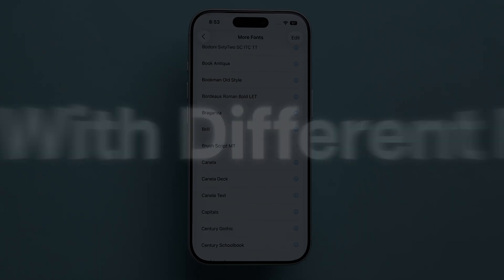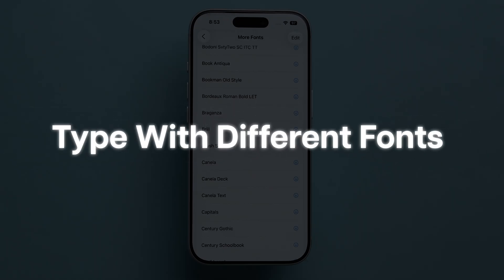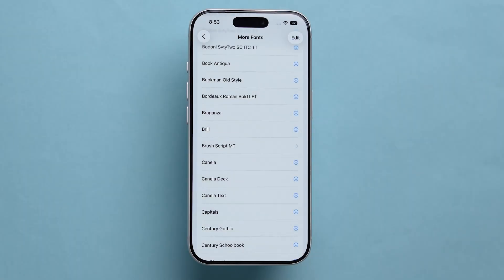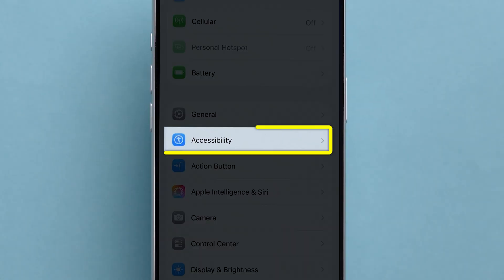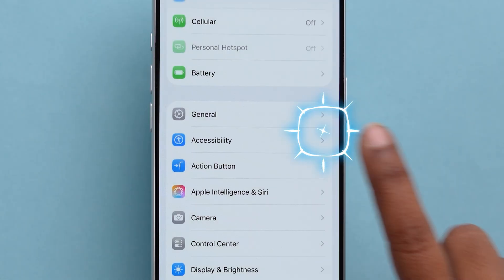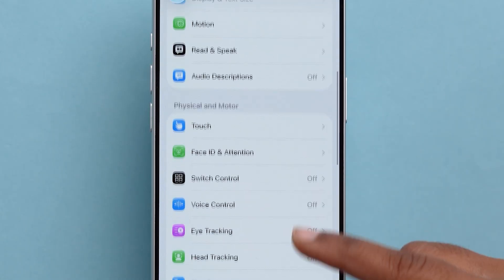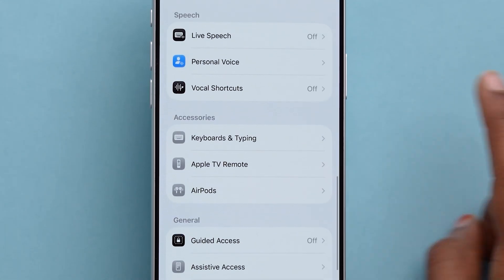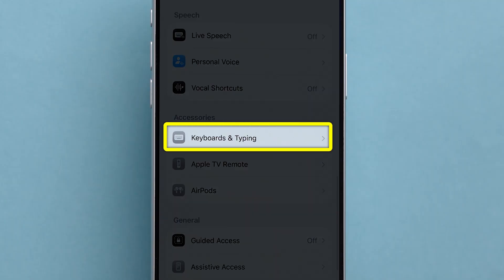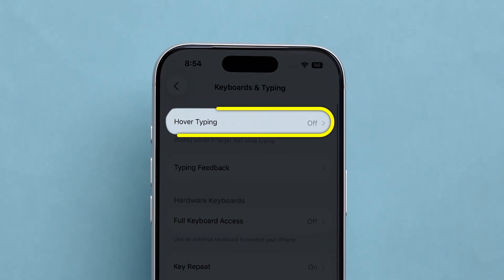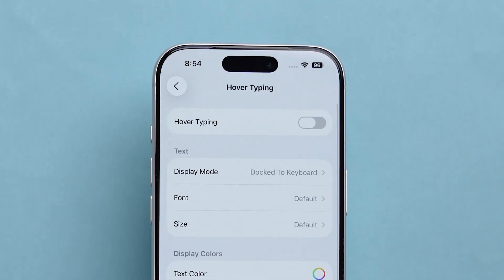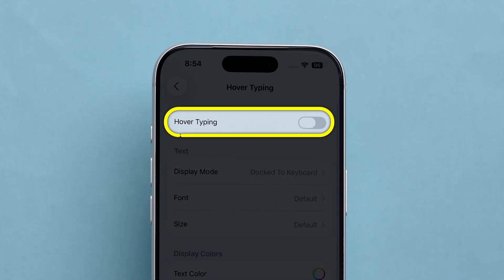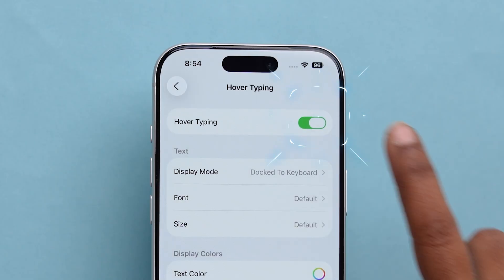If you want to type with different fonts, from Settings go to Accessibility. Scroll and look for the keyboard option and tap on it. Tap on Hover Typing, then toggle on the switch next to it.